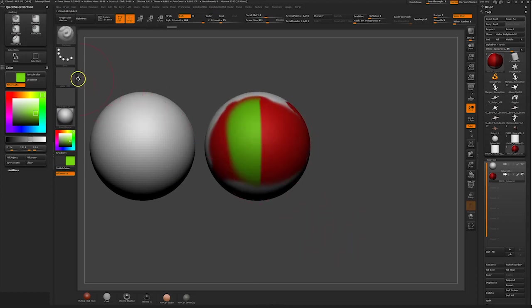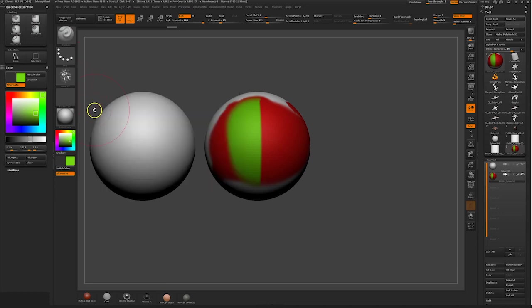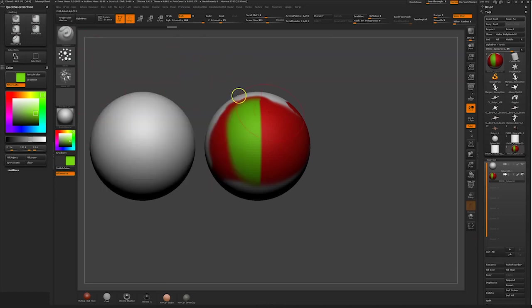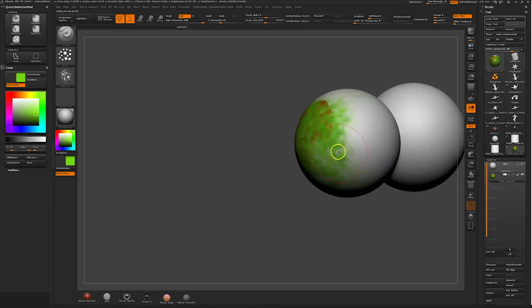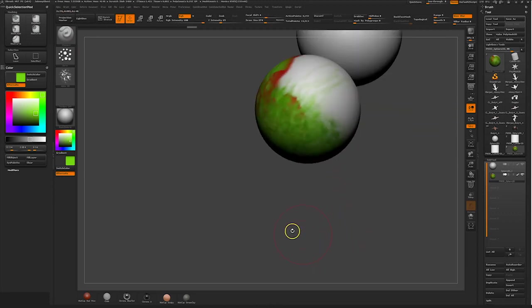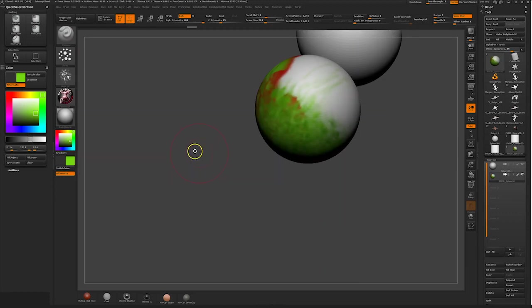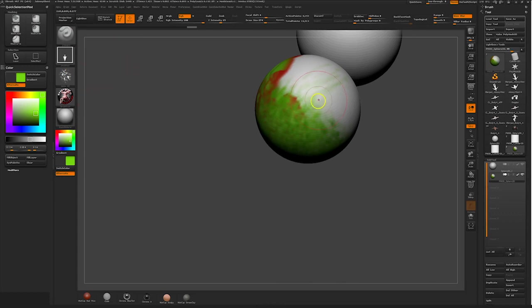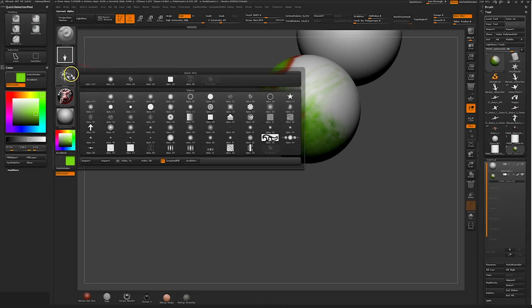And finally, you can use alphas to help you paint. These are especially helpful when trying to get a certain textured effect or just placing a logo on the model. I'm just going to place this right here.